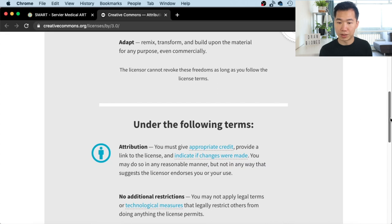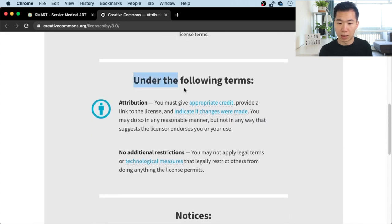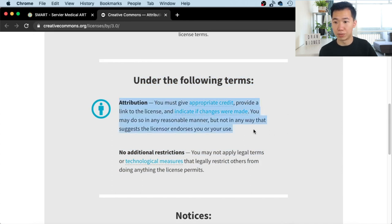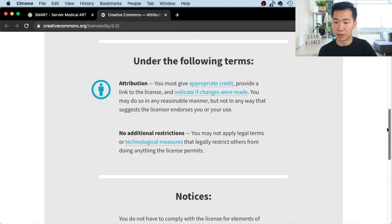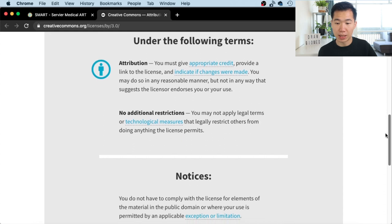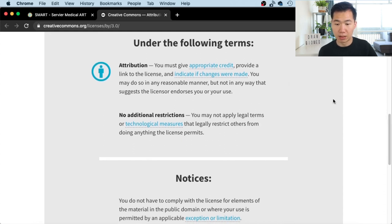Here are the terms: Attribution — so you have to credit them. Remember to put them in your acknowledgements in your paper. You also need to indicate if changes were made. No additional restrictions — that's really nice. This is free material that you can use, and I think they can give you some quick solutions. I would recommend it if you want to use them.